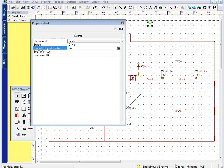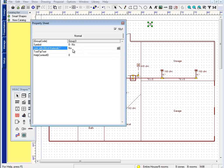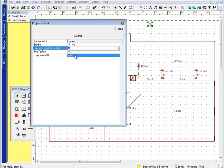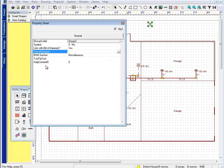Anyway, what I'm focused on here is link with bill of materials. Right now it says no, so nothing's going to happen to my bill of materials. As I said, this is just a circle with a T in it. Now, if I say yes, I have some new options here.